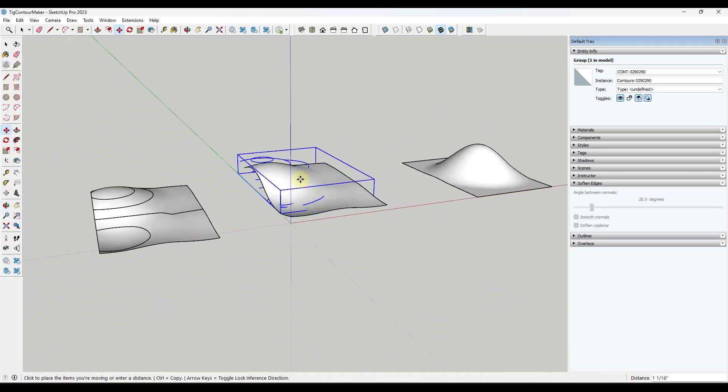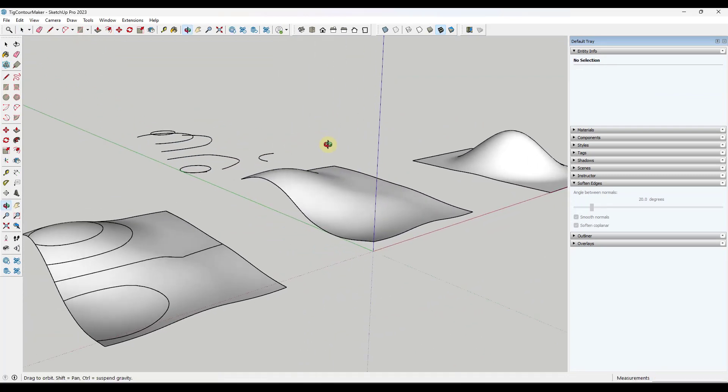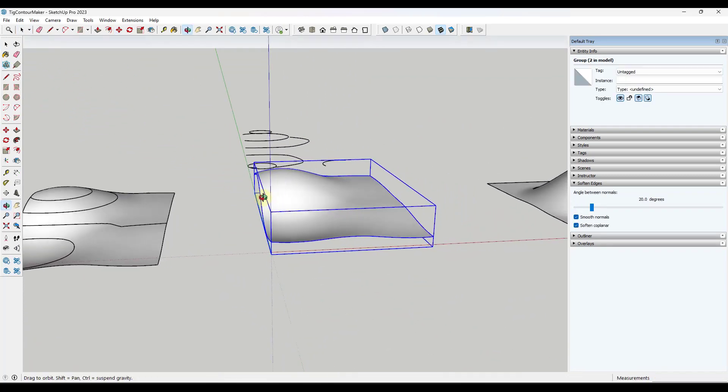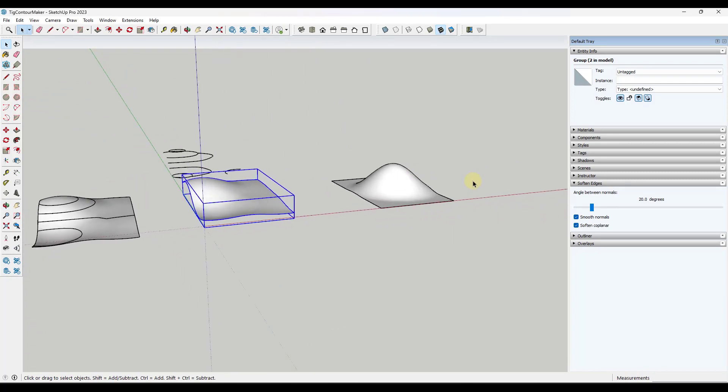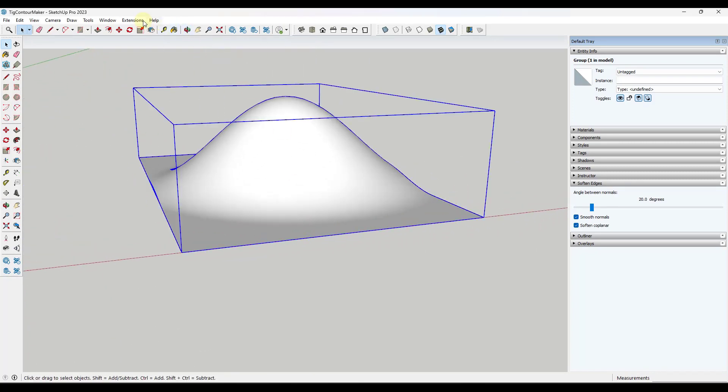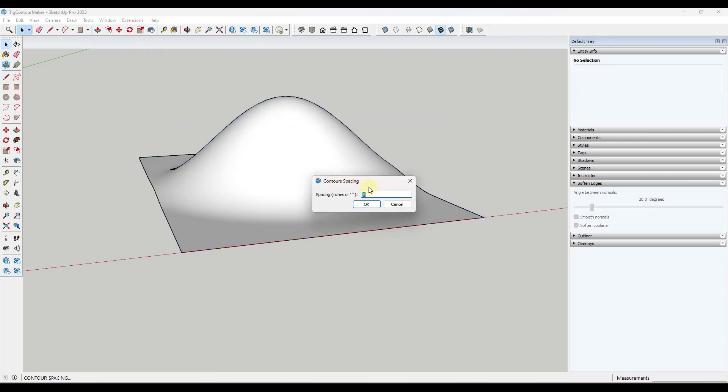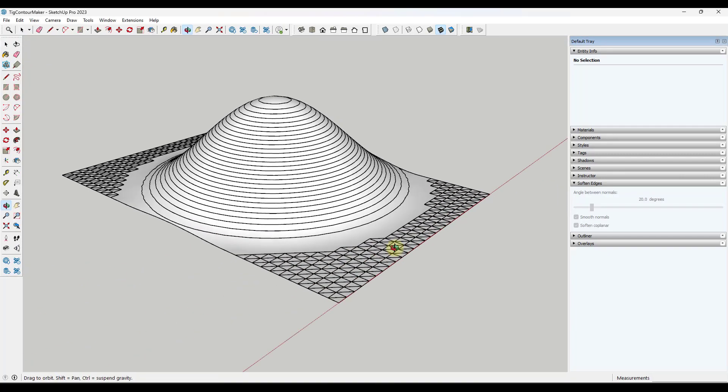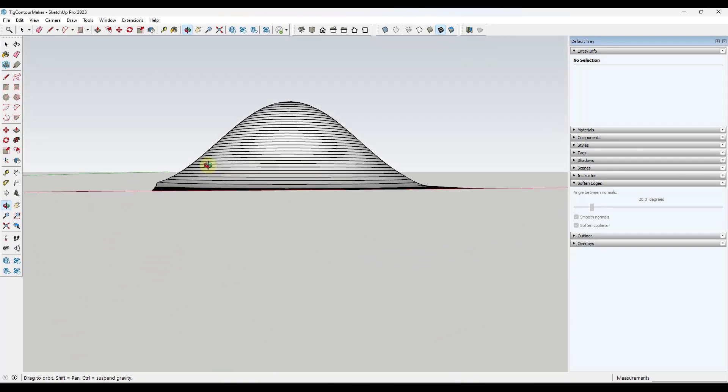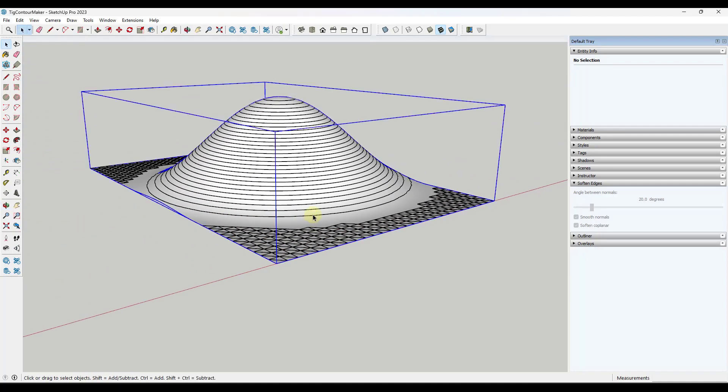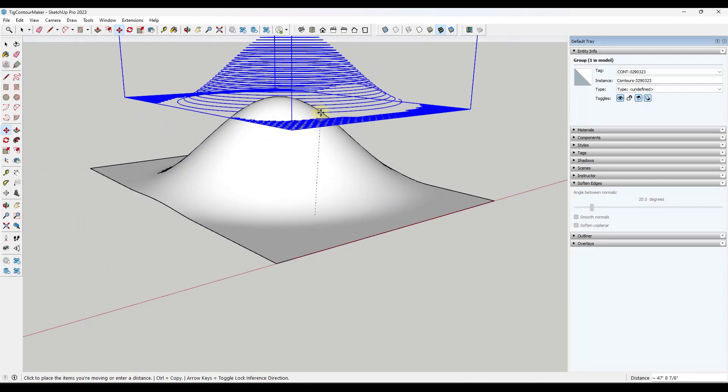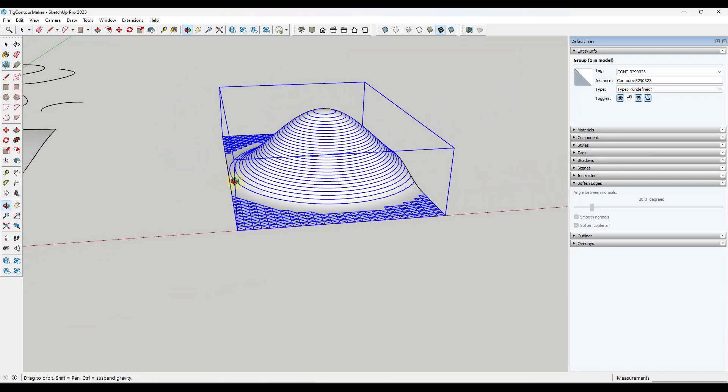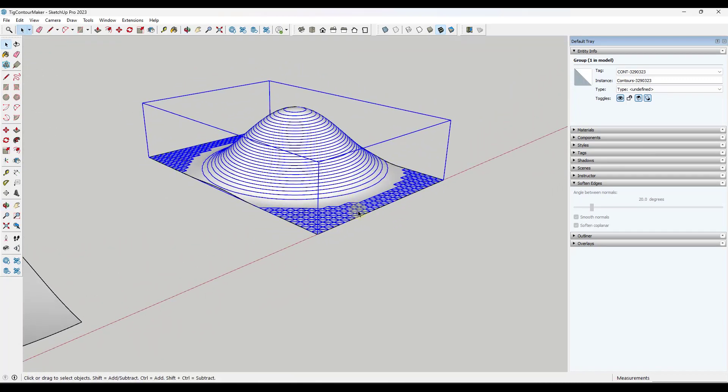Now the cool thing about this is it generates these contours as a group so you can move them off to the side. It doesn't break your original mesh which is really helpful. You can come in here with these contours and put them closer together just by typing in a different value. For this hill let's say that we wanted this to be every one foot instead of every five foot. Notice that's going to come in here and every foot add a new contour. We've created those contours in here and we could take that line work and do whatever we want with it.